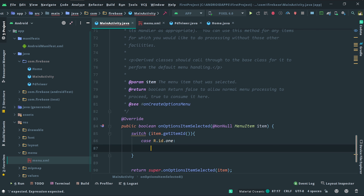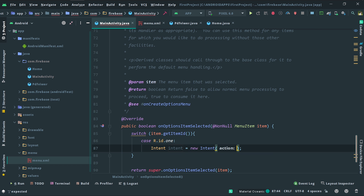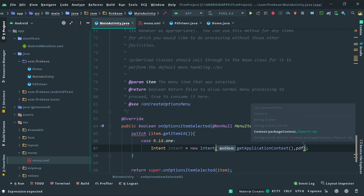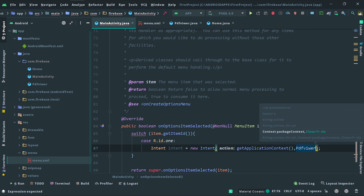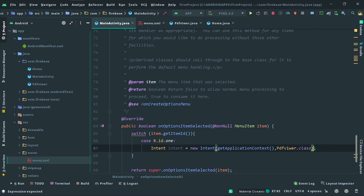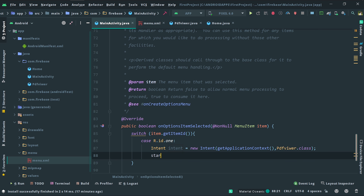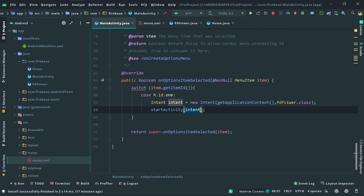For item one click, create an intent: intent = new Intent. Start the activity using that intent. For the first item click, set up the next intent activity, apply the intent, and return true.